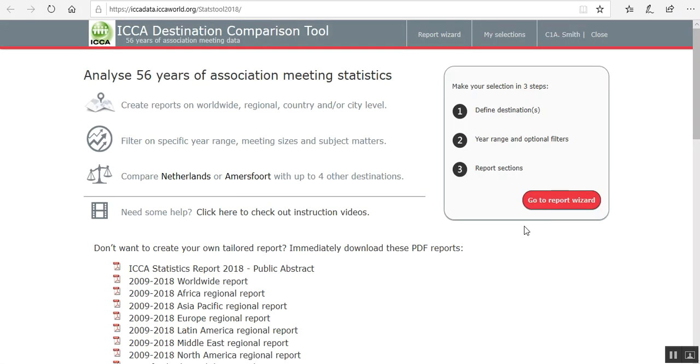This opens the tool which is especially useful for you once you have put together a short list of destinations for your next meeting.